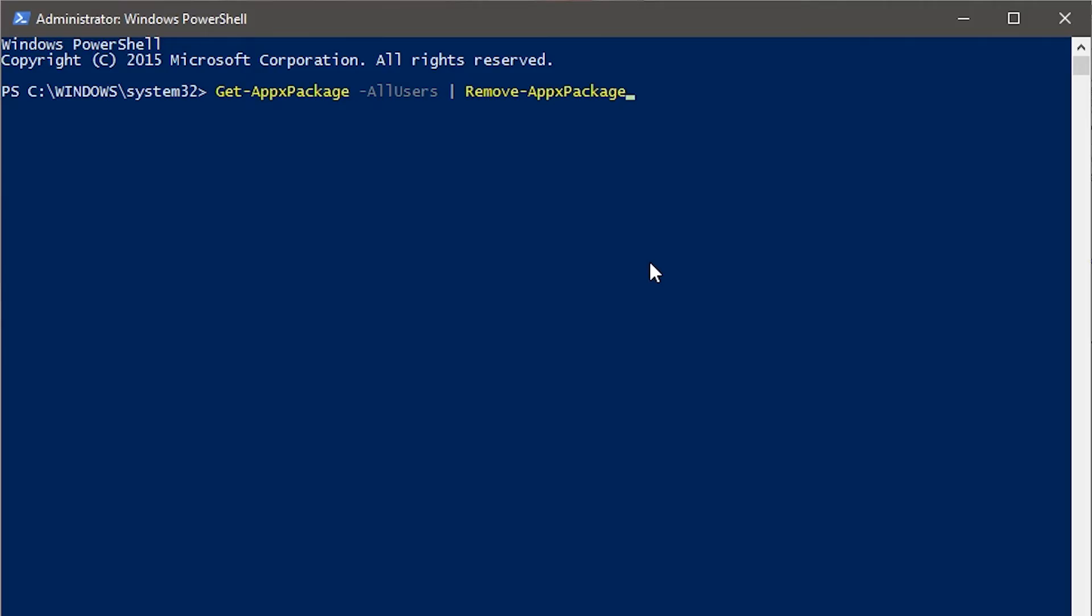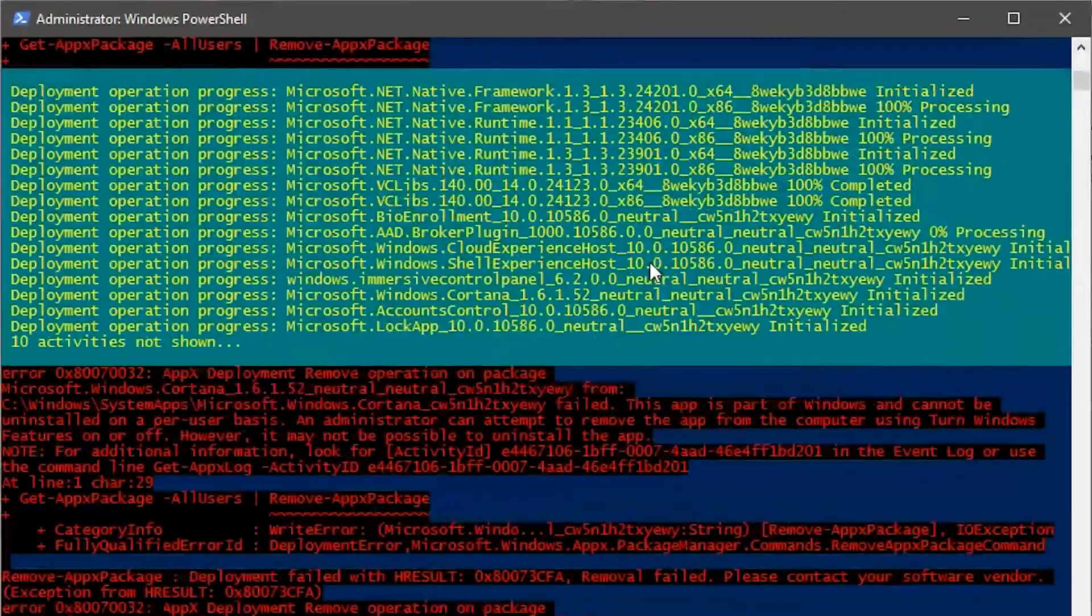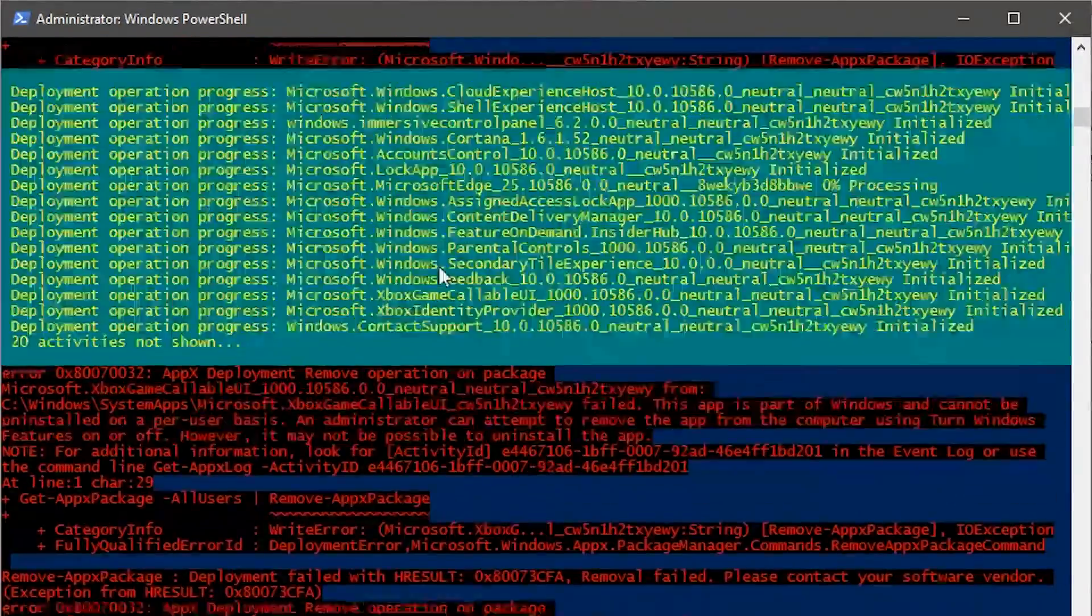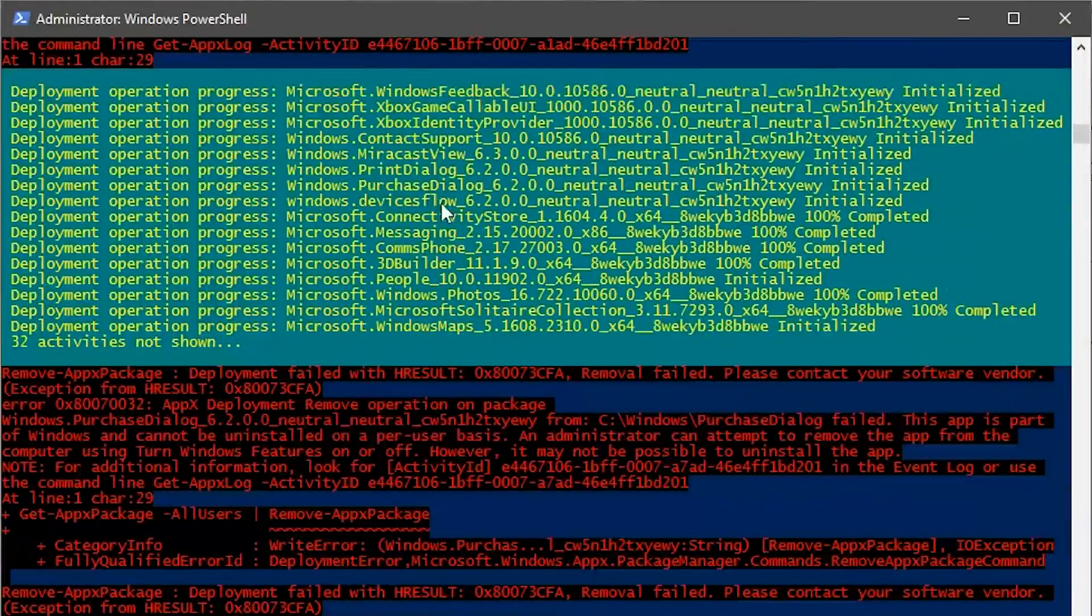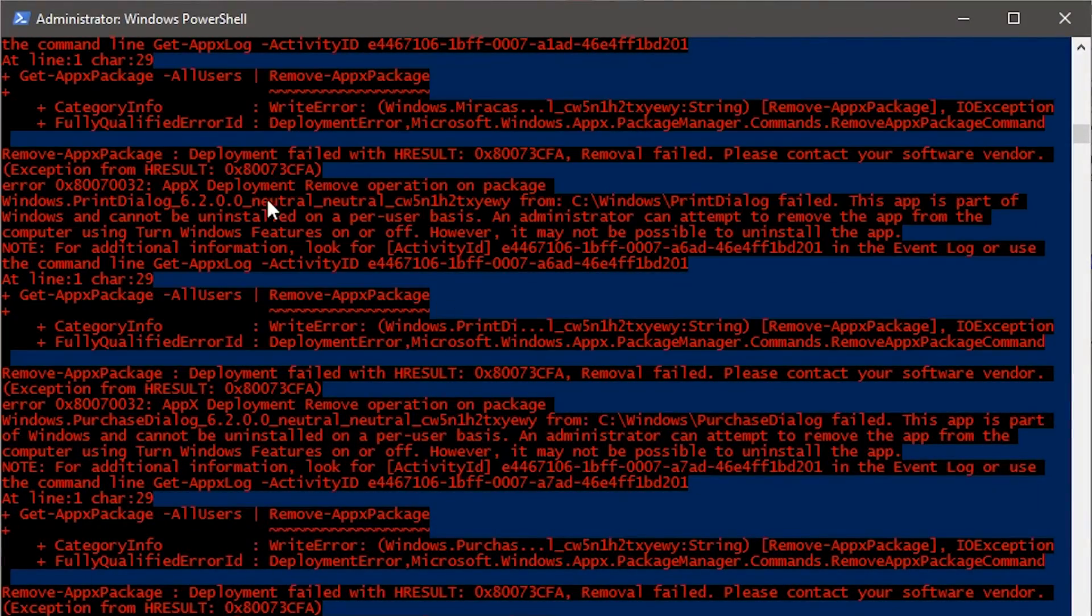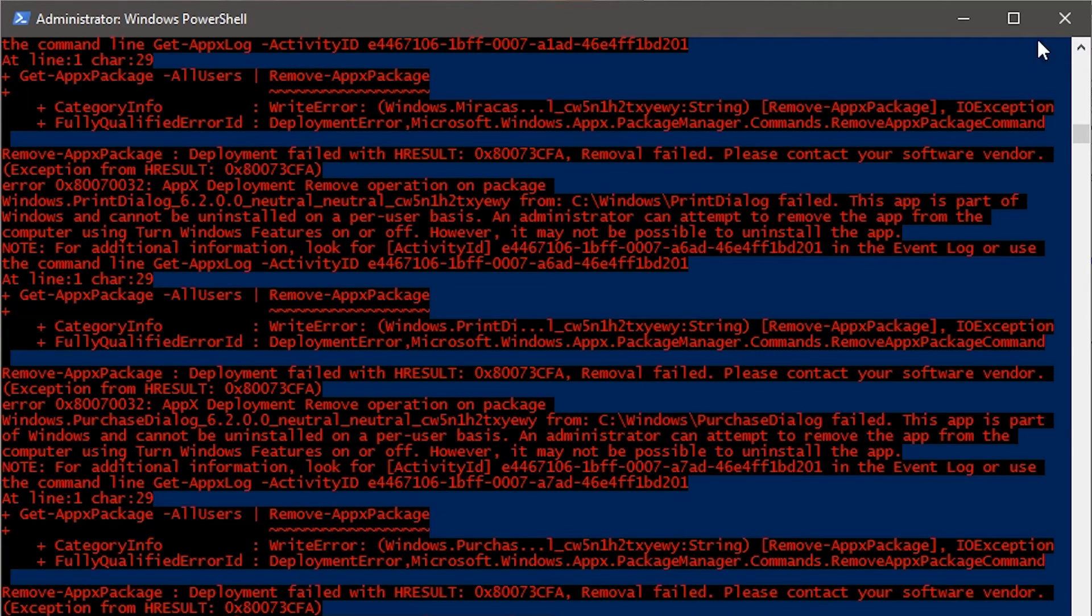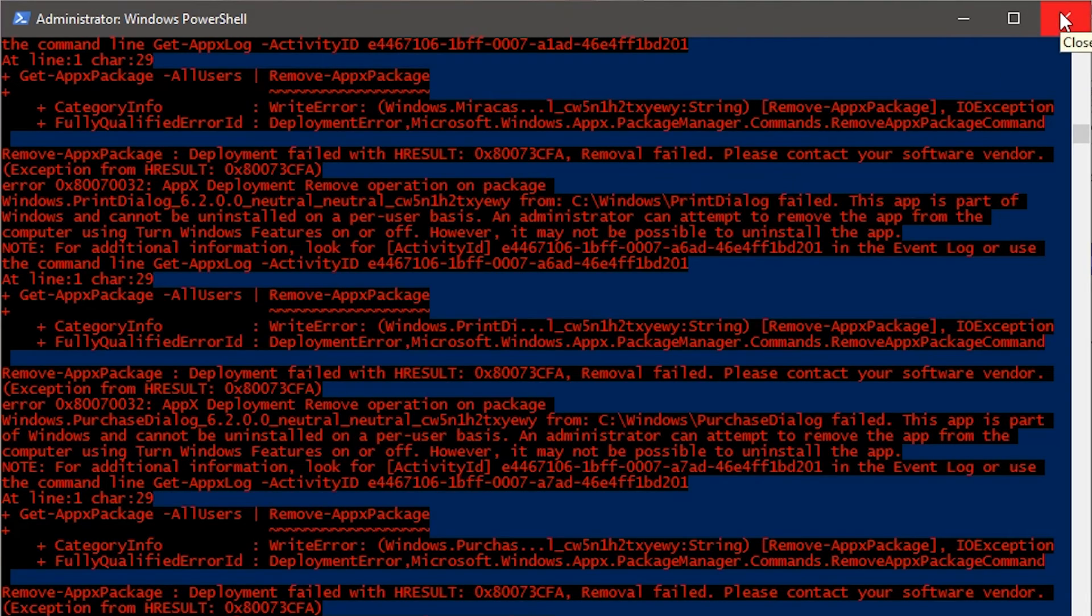Hit enter, and then what it'll do is scan through and delete all of the apps that Microsoft has installed, except for the core stuff. The red stuff's normal, just ignore it.